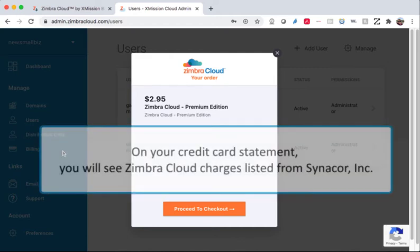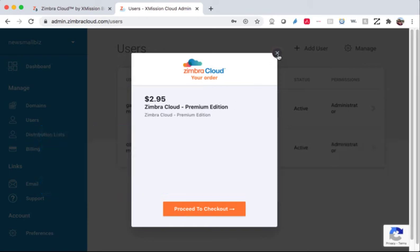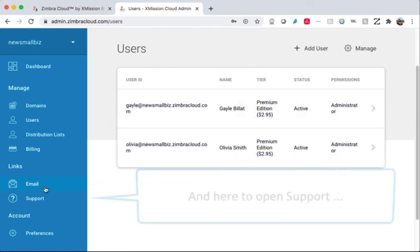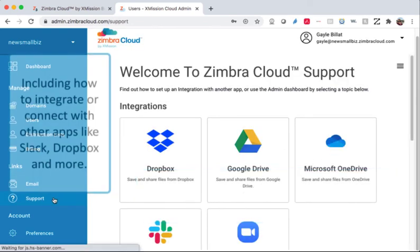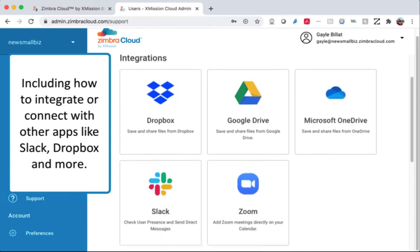On your credit card statement, you will see Zimbra Cloud charges listed from Synccore Incorporated. Click here to open your Zimbra Cloud email, and here to open support, including how to integrate or connect to other apps like Slack, Dropbox, and more.